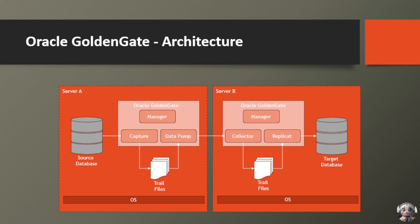Just like a well-orchestrated symphony, the manager processes on both servers conduct the entire replication operation, ensuring that everything runs smoothly and efficiently.